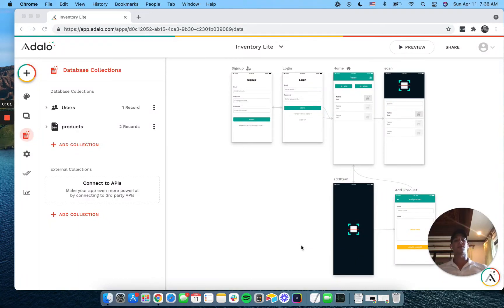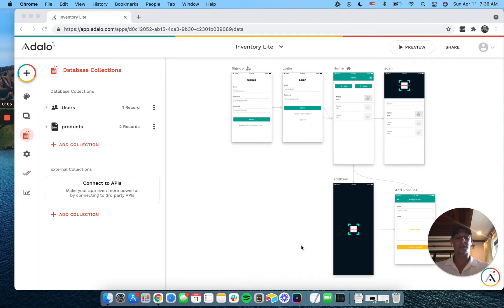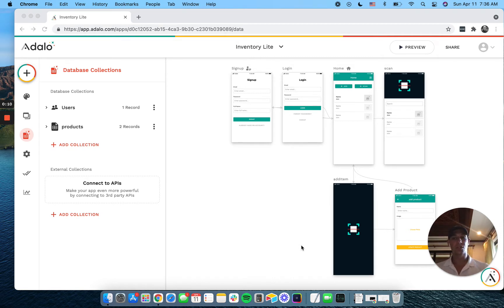Hello, Adaloers. Today, I have a very fun and short tutorial to show you how to use the barcode scanner tool in Adalo, the custom component.